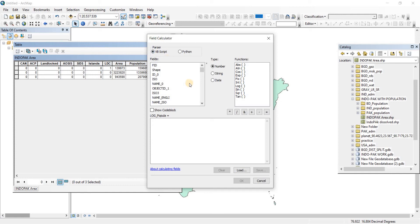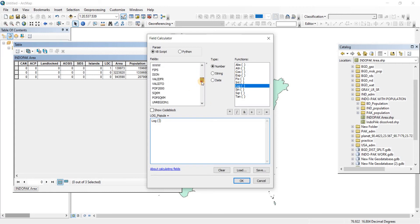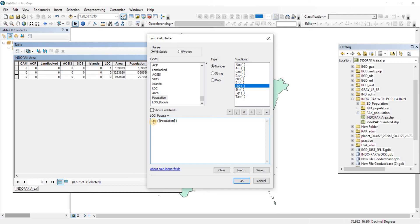So what we're going to do is we're going to do log. So let's take log, just a single click to choose the function. Then we're going to go to our population field. So here you will have to do a double click. So add the population here.